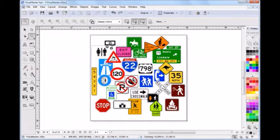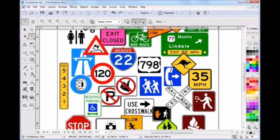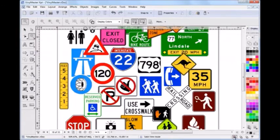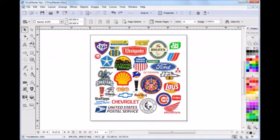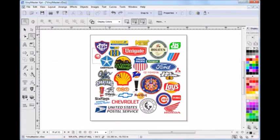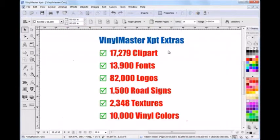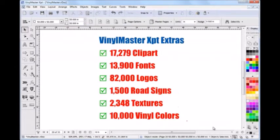Plus, Vinyl Master Expert comes jam-packed with tens of thousands of vectors, with just a handful of the road signs and corporate logos shown here as vectors, which are ready to cut or print out, as you can see by these numbers. There are literally truckloads of them.